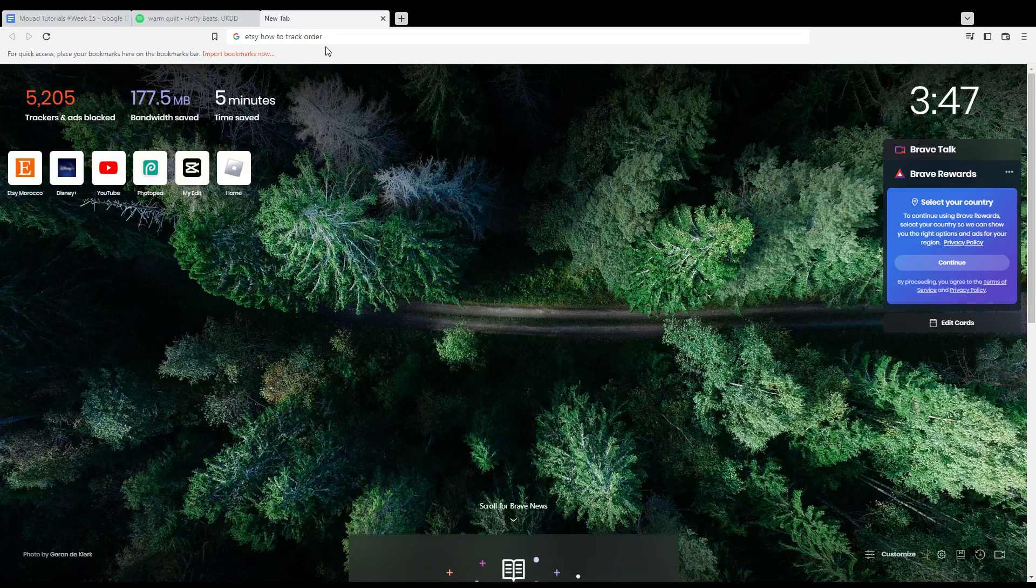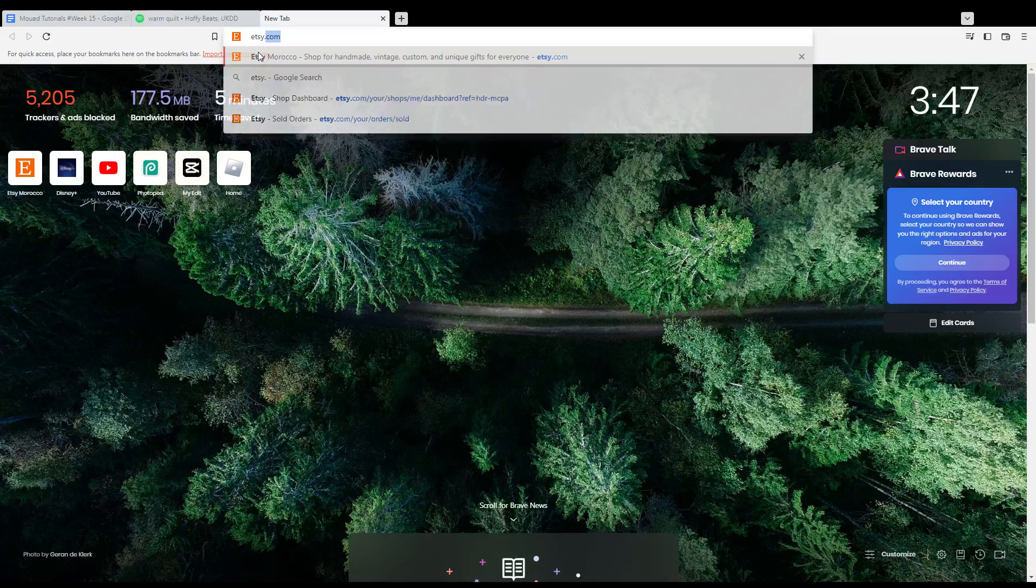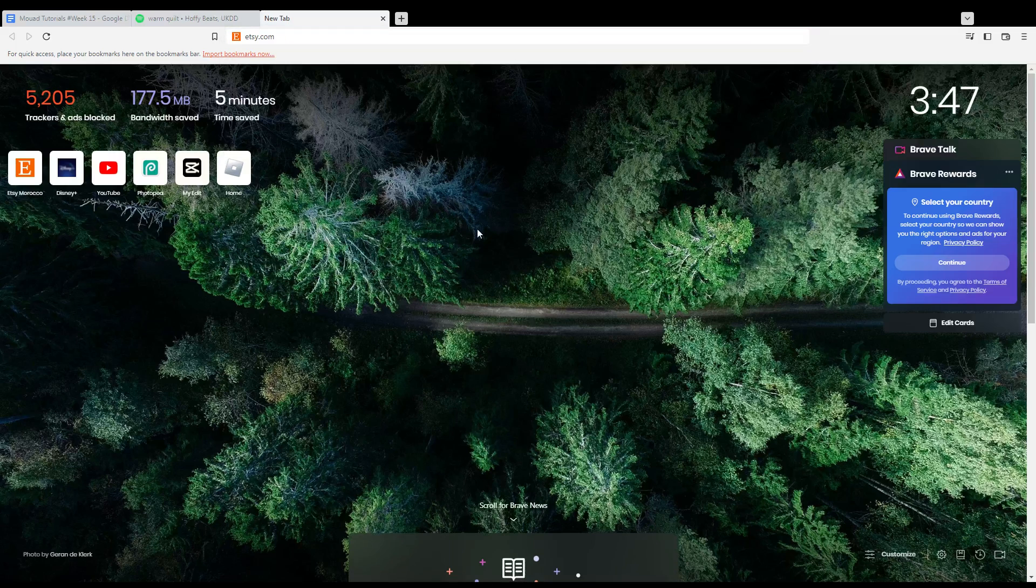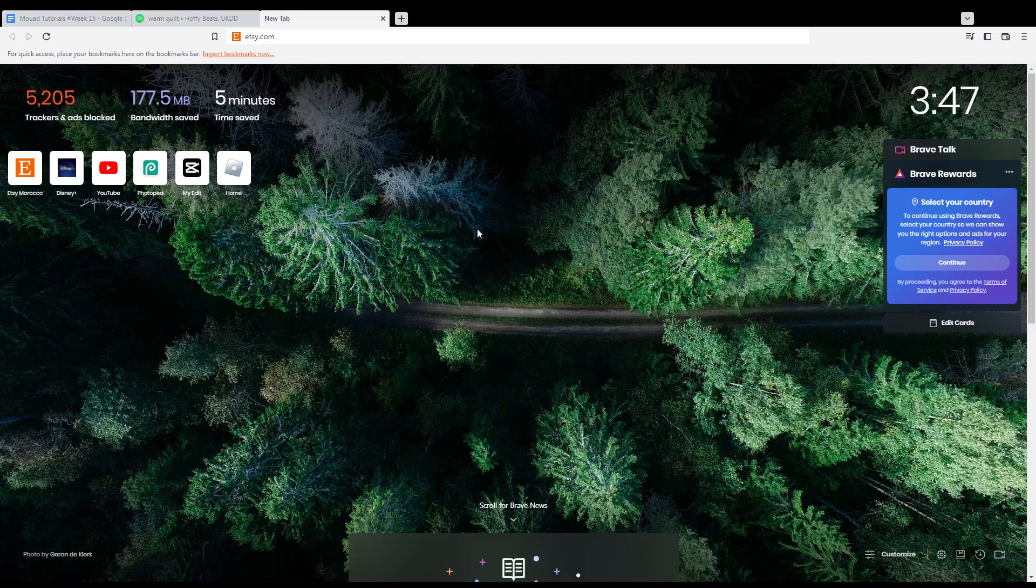Hi, and in today's tutorial I'm going to show you how to track your order on Etsy website. So all we need to do first is go and open the browser that you're going to use to follow this tutorial. In my case I'm using Brave, but of course you can use any other browser that works for you.